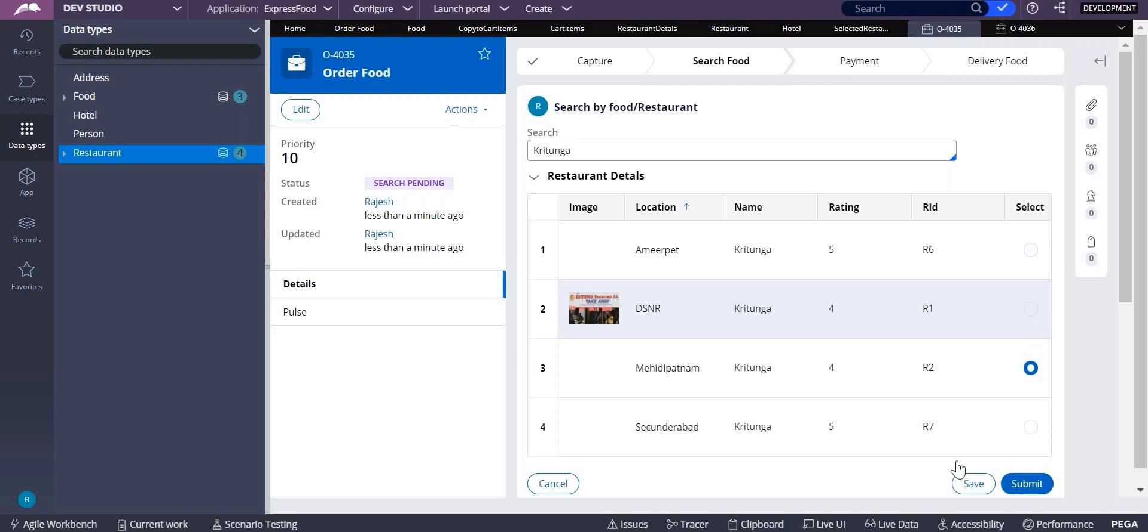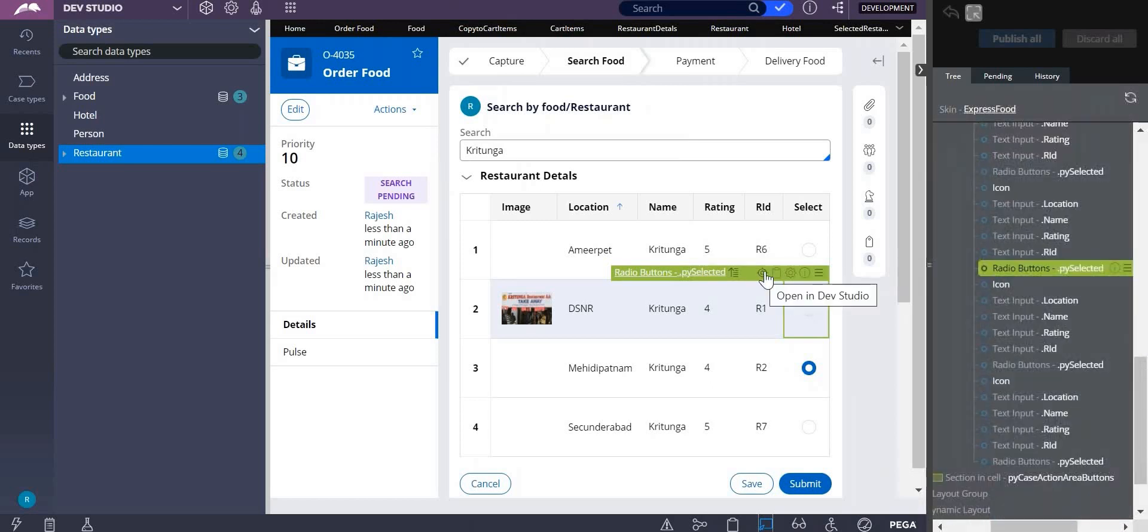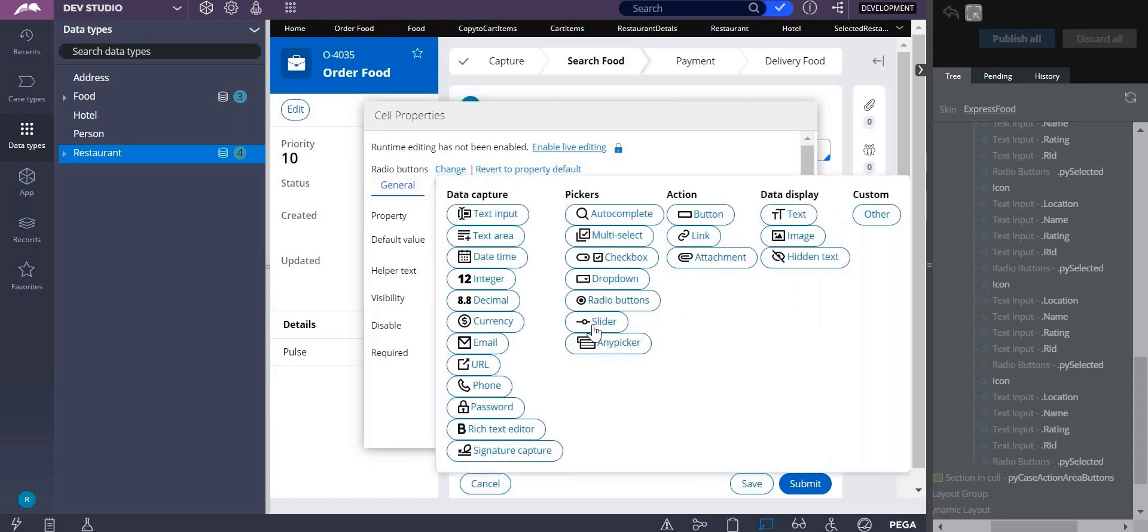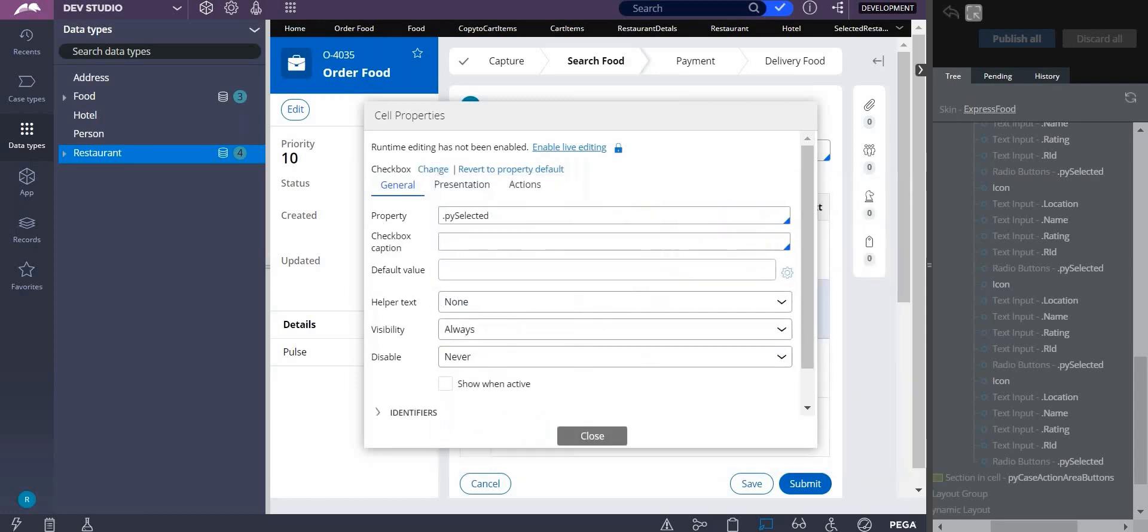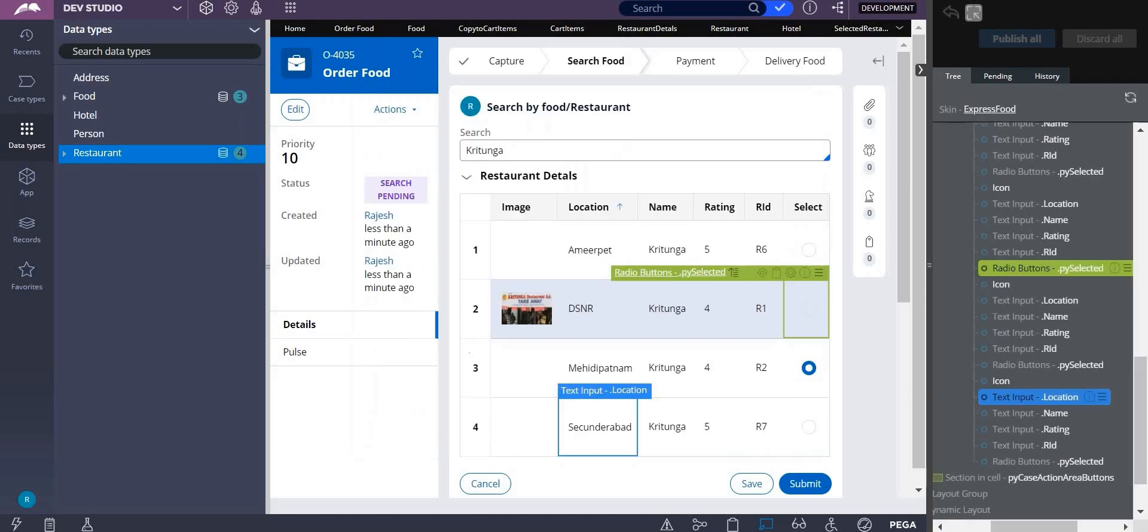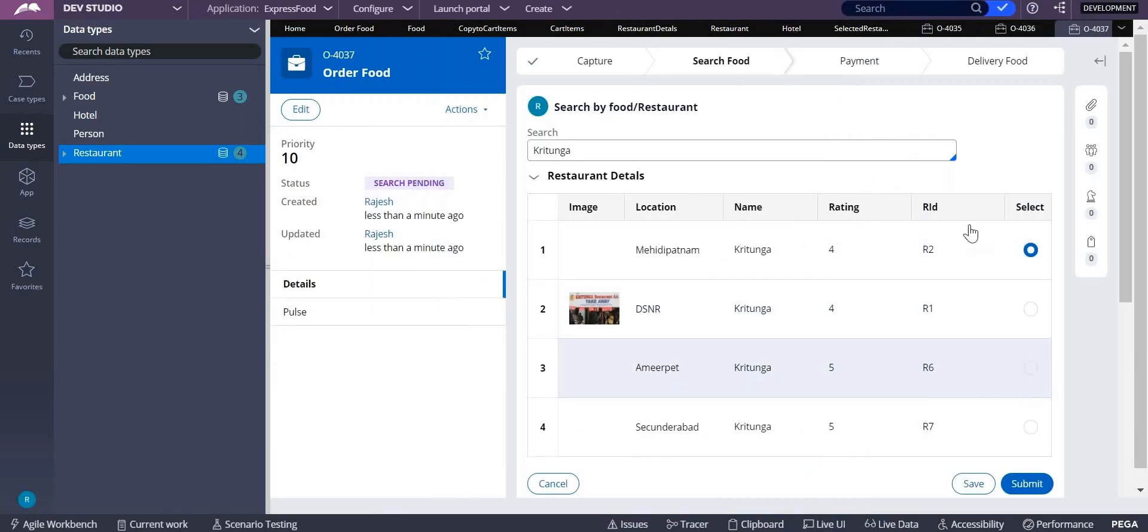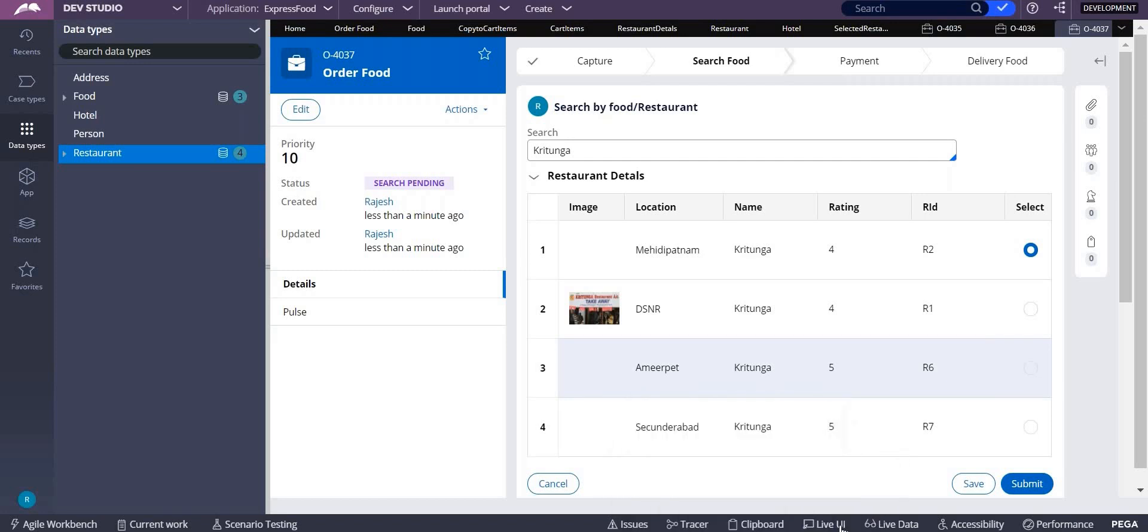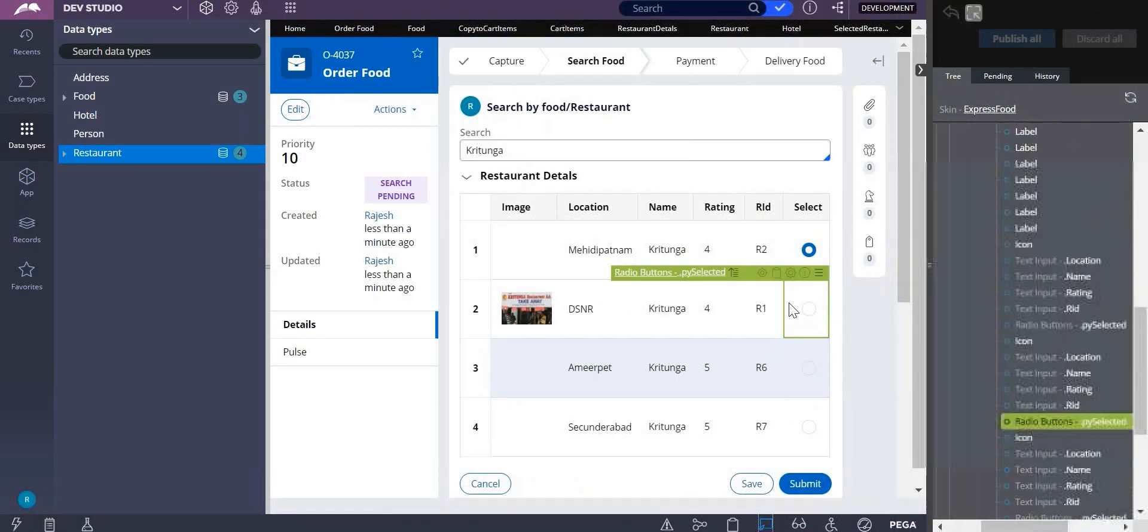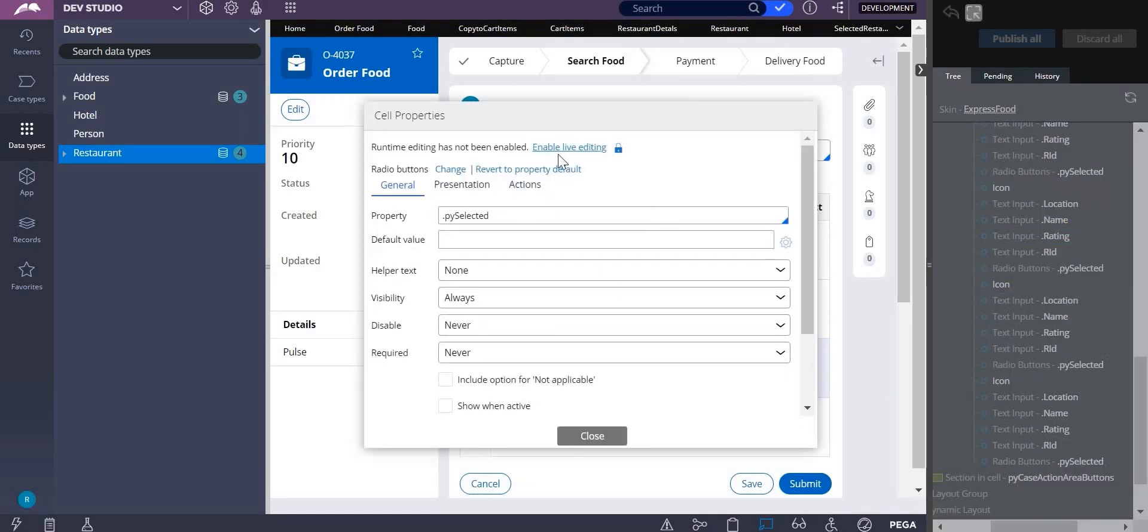First thing is you have to change this radio button to checkbox, multi-select checkbox. It didn't get saved properly, so let me go to live UI again. It is still radio button. I didn't do enable live editing. Click on enable live editing.